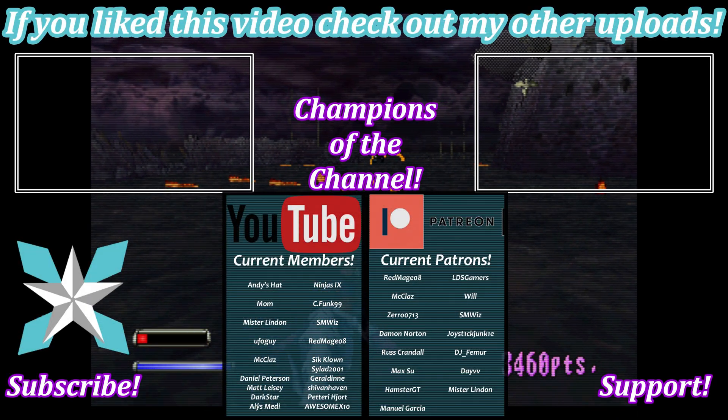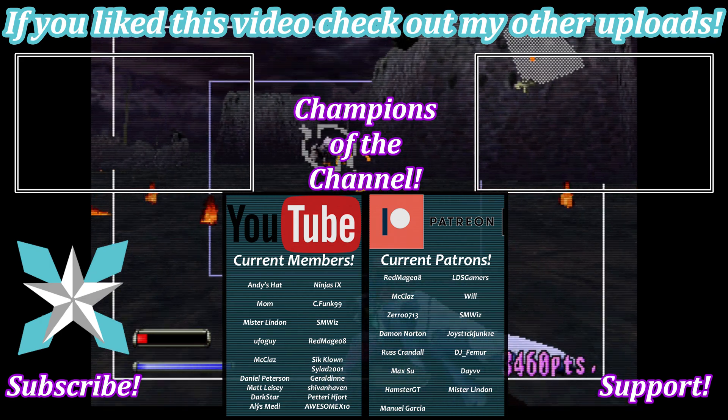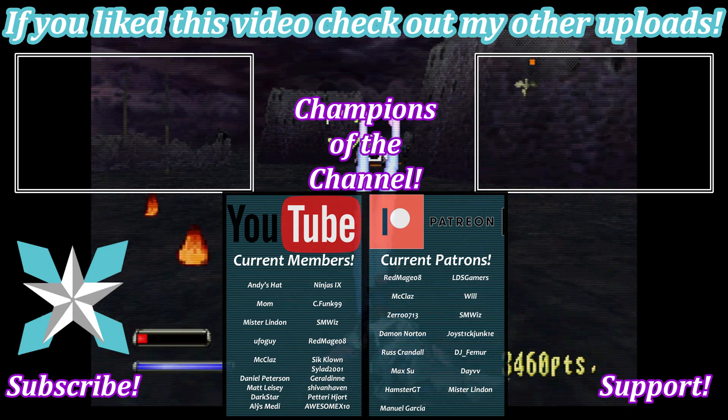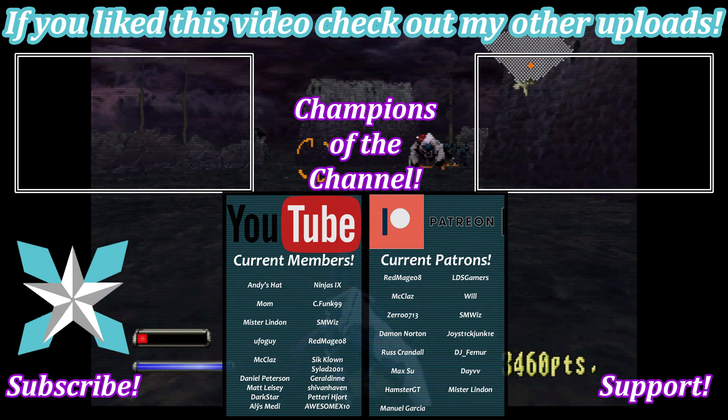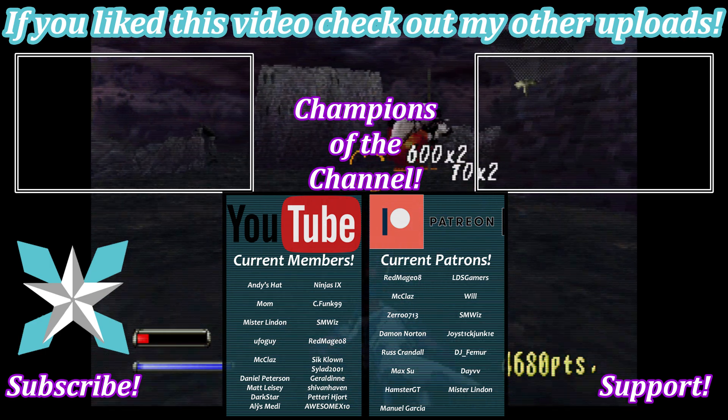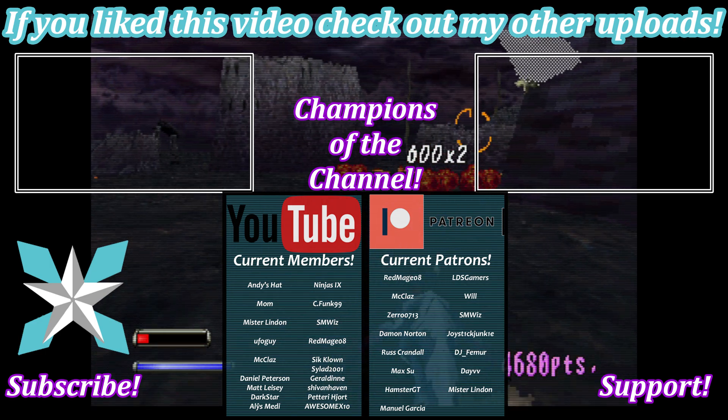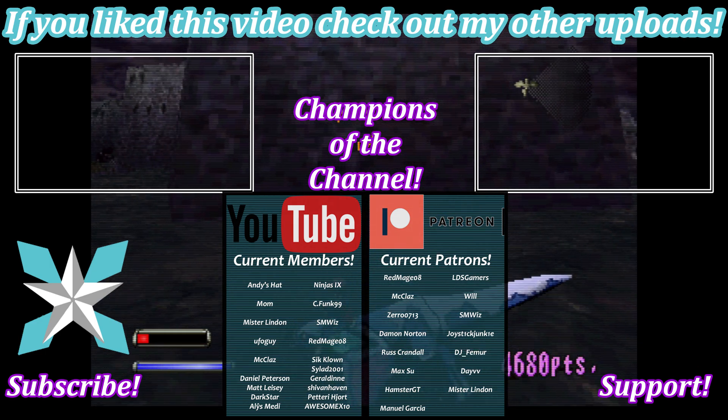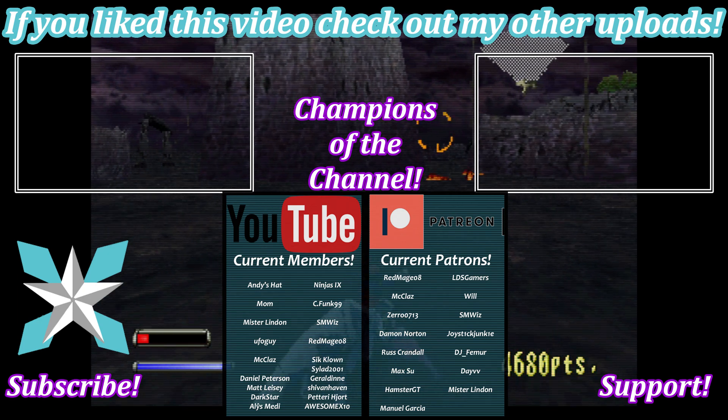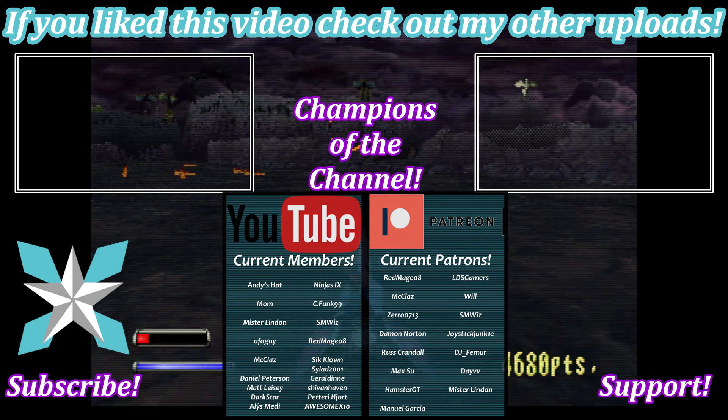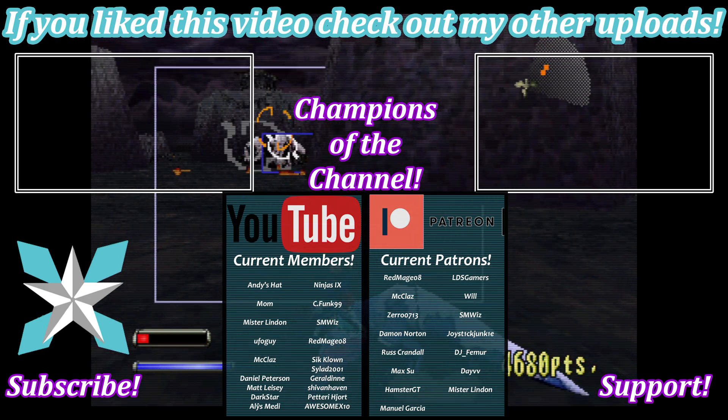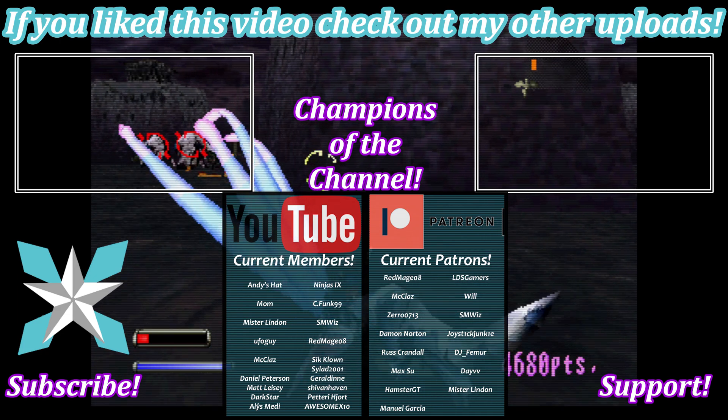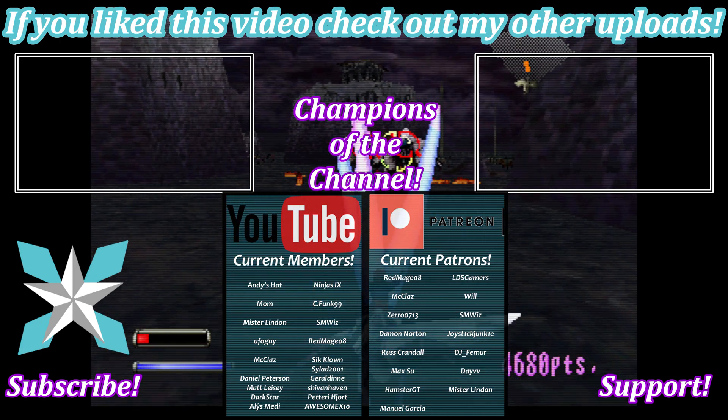For anyone interested in further helping support the channel. You can also check out that join button here on YouTube. Or the Patreon link in the bottom right hand corner of the screen. A little goes a long way to keeping this place up and running. And I am super grateful to each and every one of you. Who has done so. Thank you for being our champions. Y'all are amazing. But until next time my wonderful internet peeps. You all stay awesome. Keep on gaming. And we'll see you back next video.